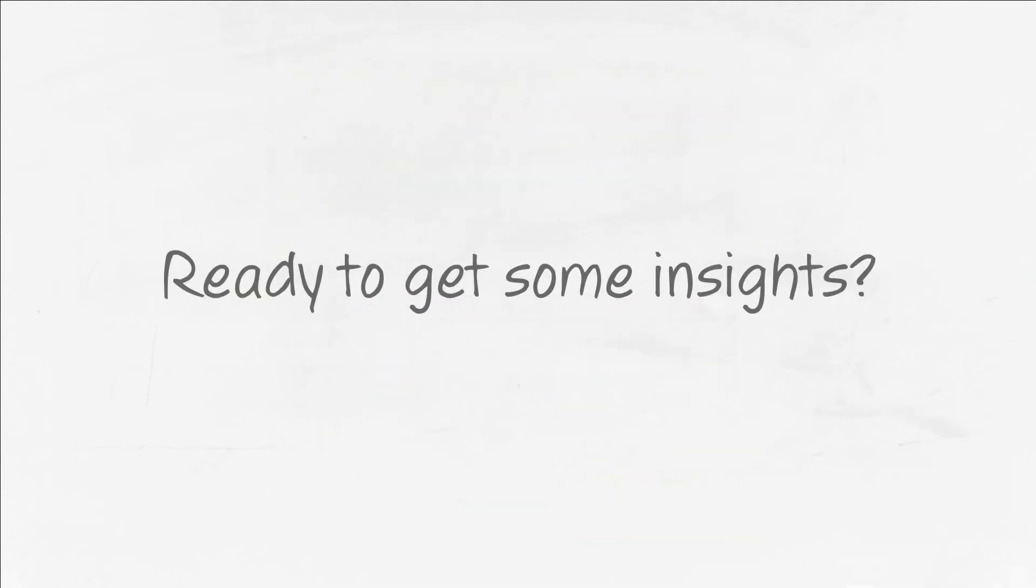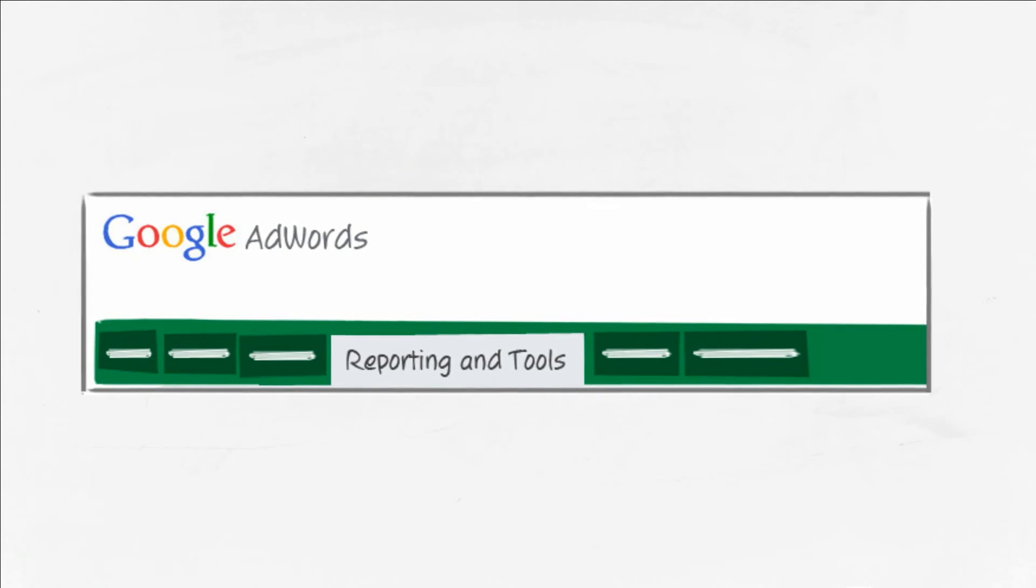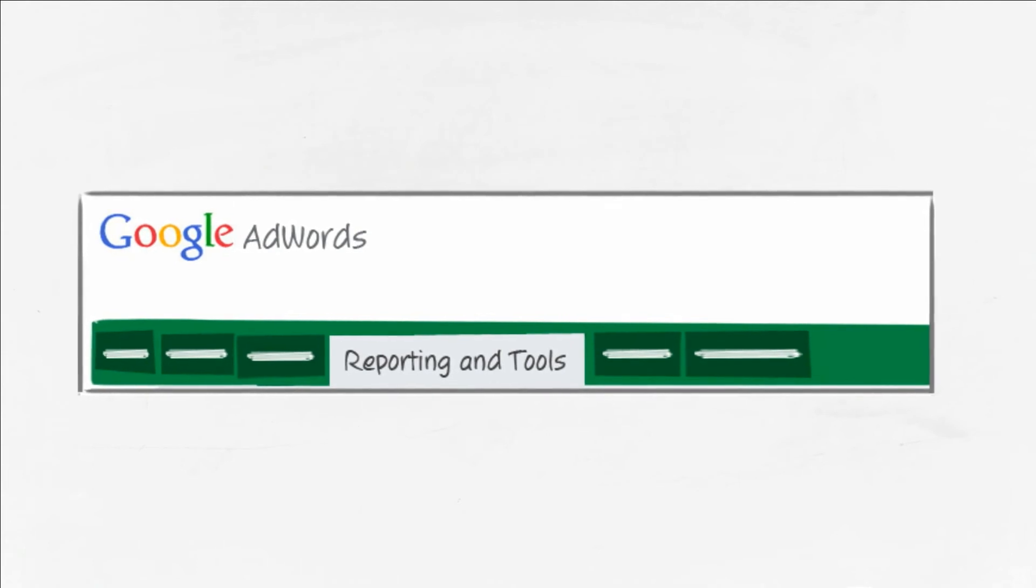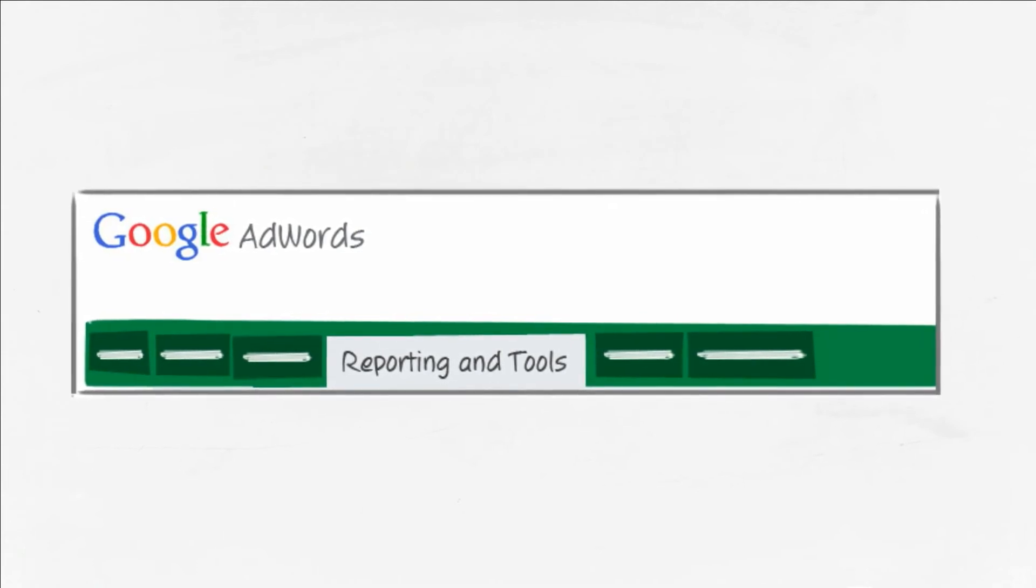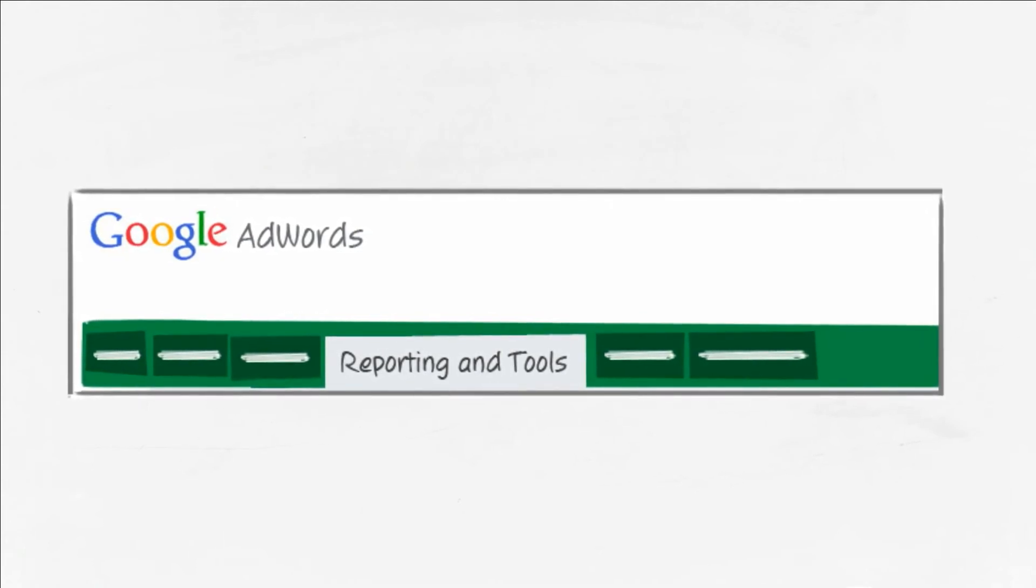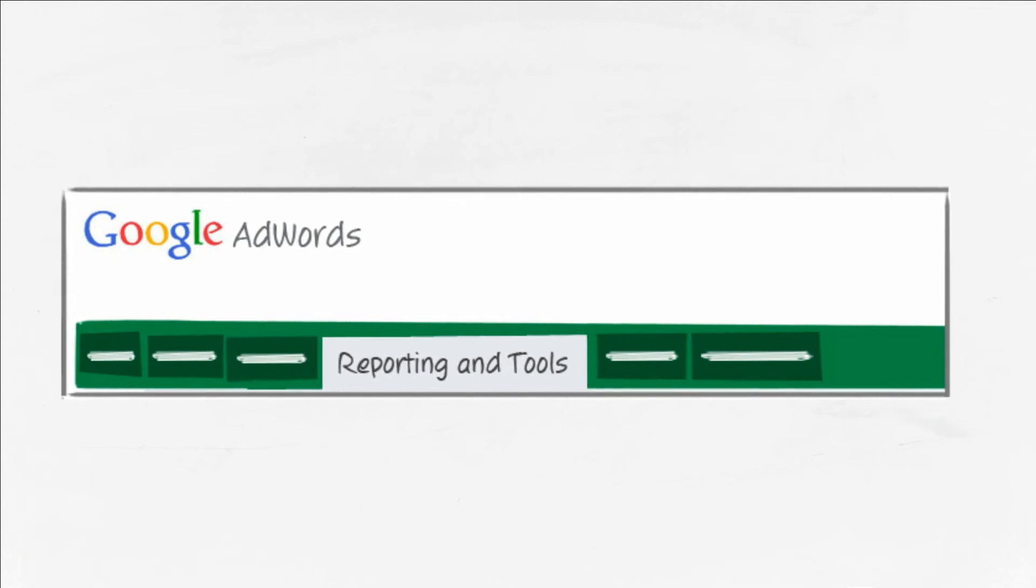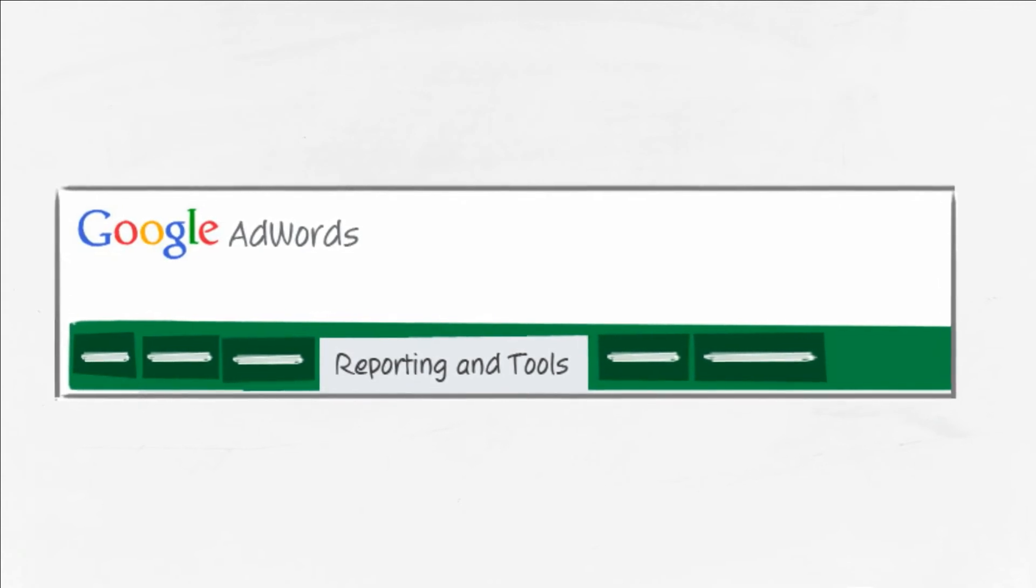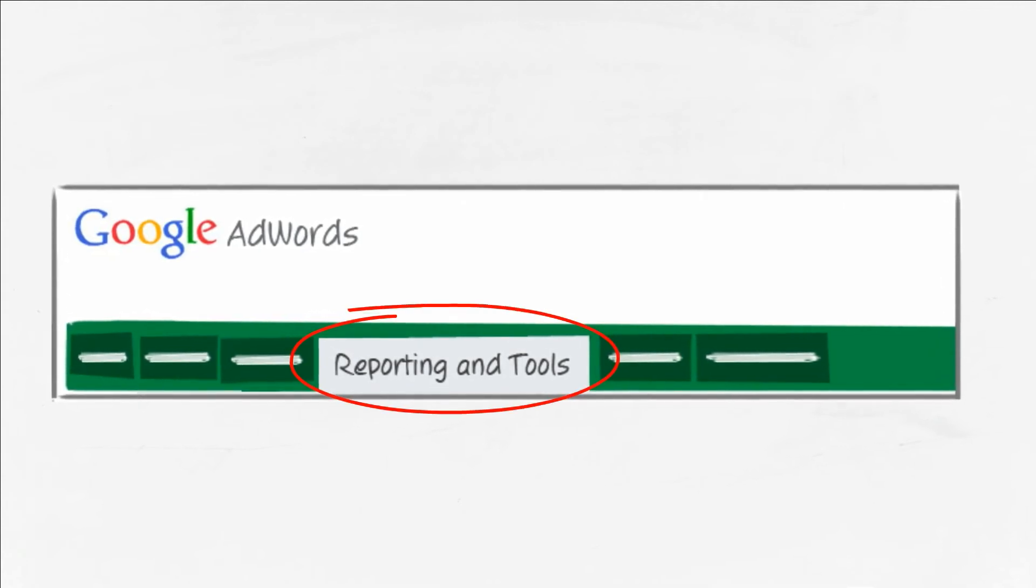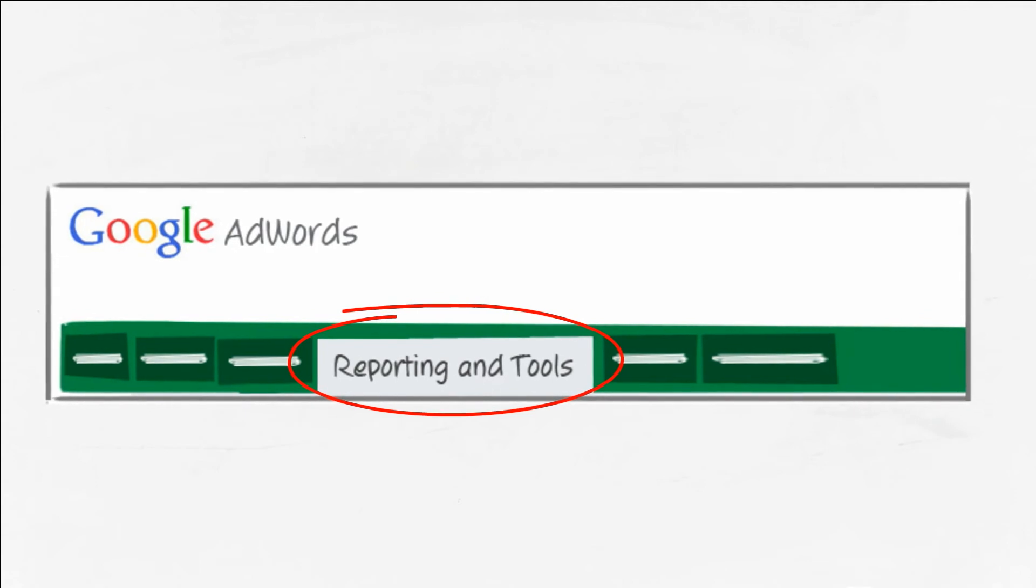Ready to get some insights? To install Google Analytics, you have two options. If you use Google AdWords, you can create an Analytics account from the Reporting tab within your AdWords account.